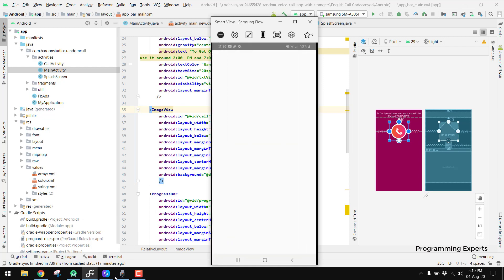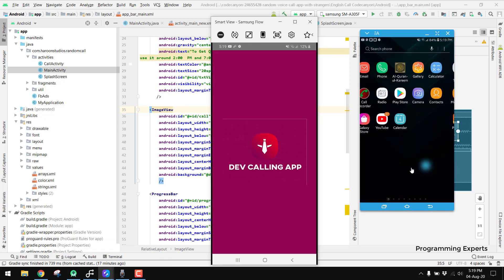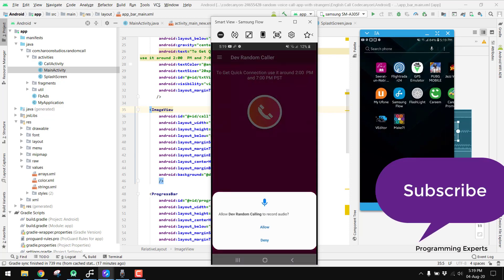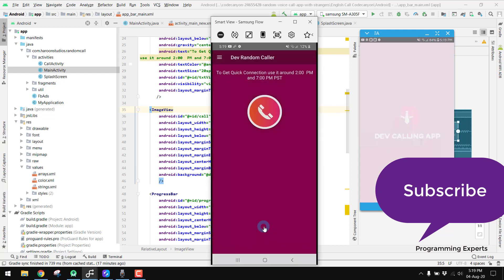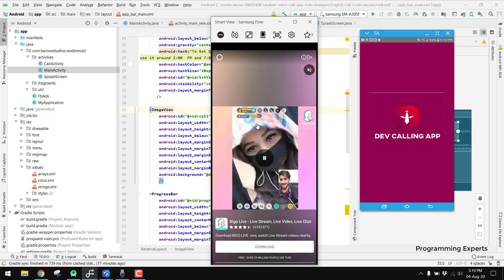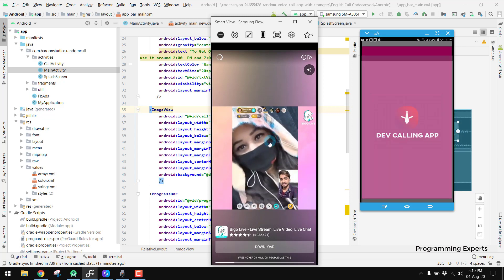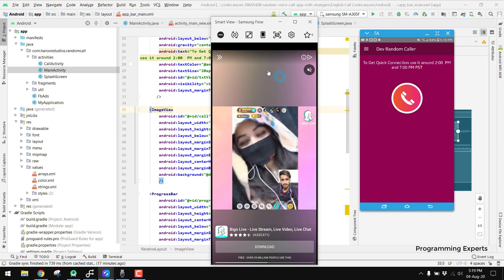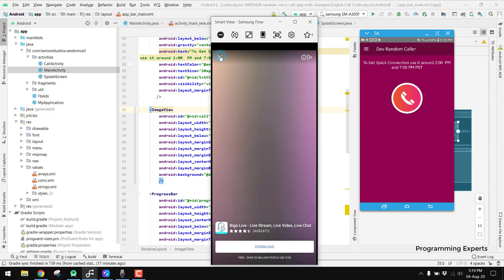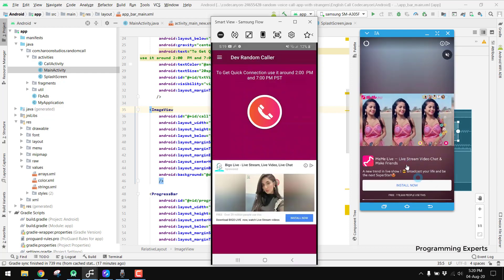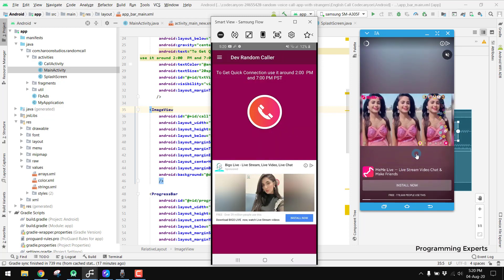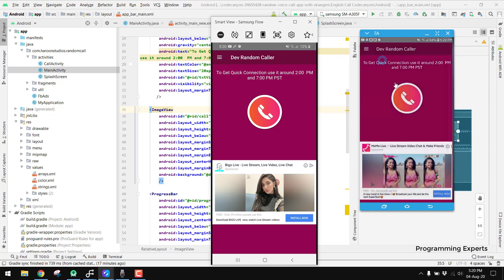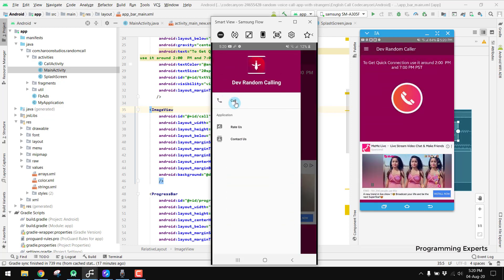Our application has been installed now. We open the app on both phones. We have to allow the permissions. Here you can see we have the Facebook interstitial ads, and there is also a native Facebook ad. The interstitial ad is showing, and here you can see we have the call button, a 'Rate Us' option, and a 'Contact Us' option.